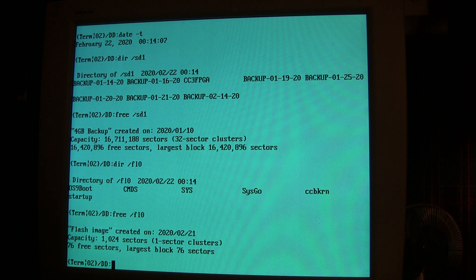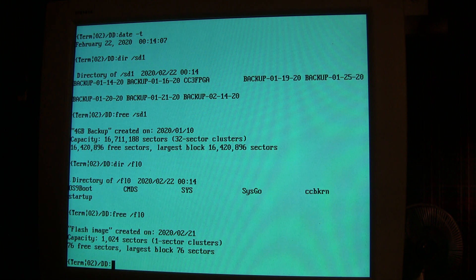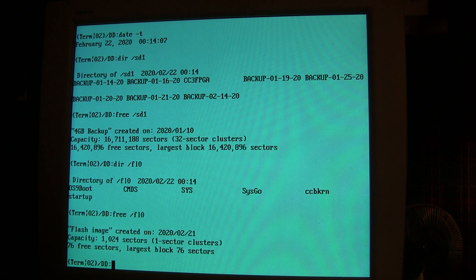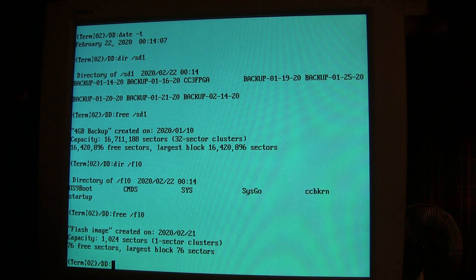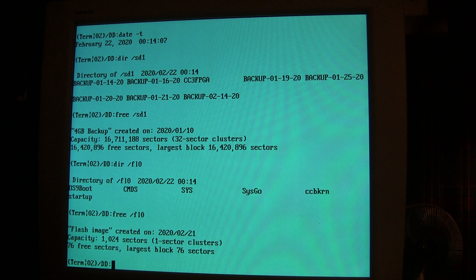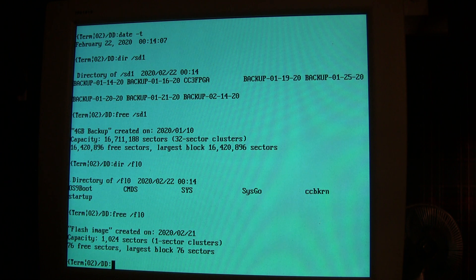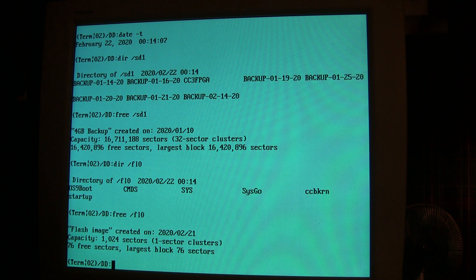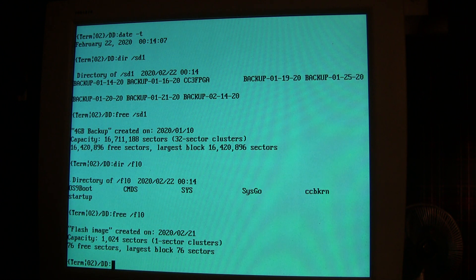So what that means is you can actually even boot OS-9 on this board without an SD card. You can boot it up, and for instance, if you wanted to make a new install of NitrOS-9 on an SD card, you could boot it from the flash first, format your SD card, copy your files over to it, and then tell it to go back and boot from the SD card.